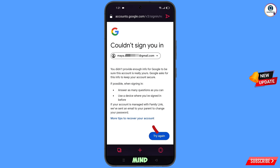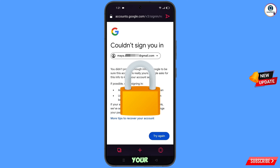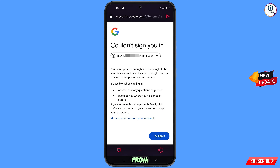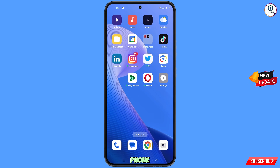Here you will see an error: 'Could not sign you in.' Keep one important thing in mind — do not tap Try Again. If you tap Try Again repeatedly, your Google account will be locked. Simply minimize from here.